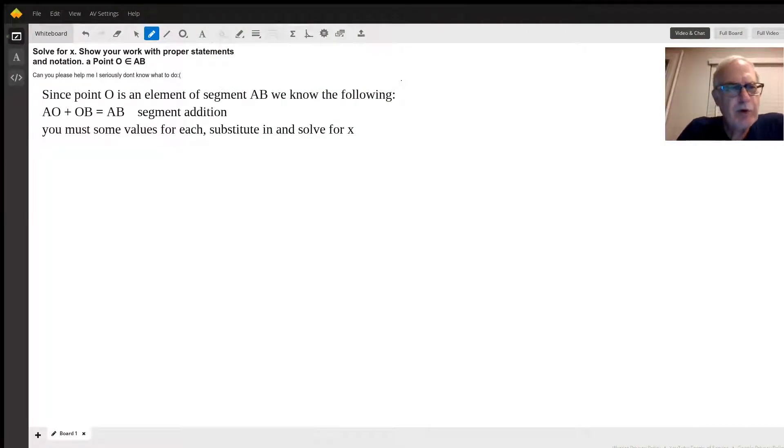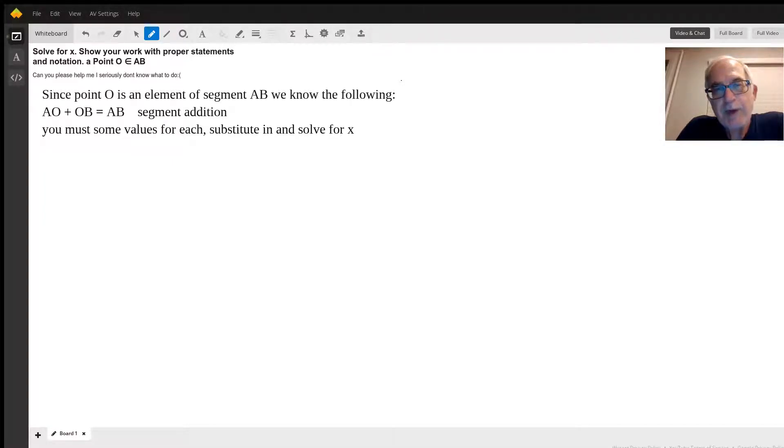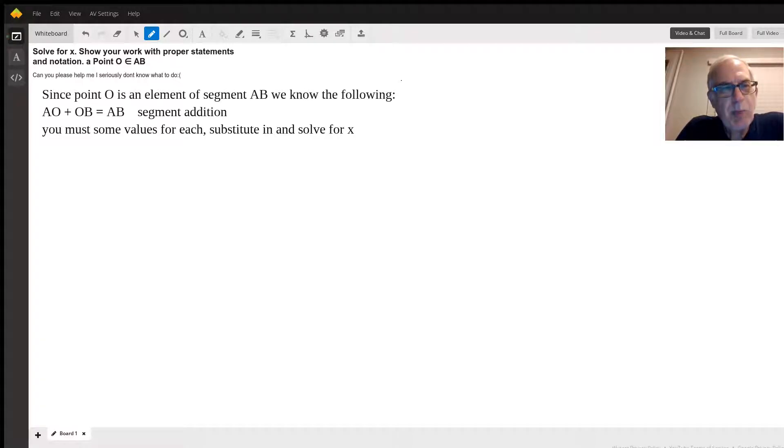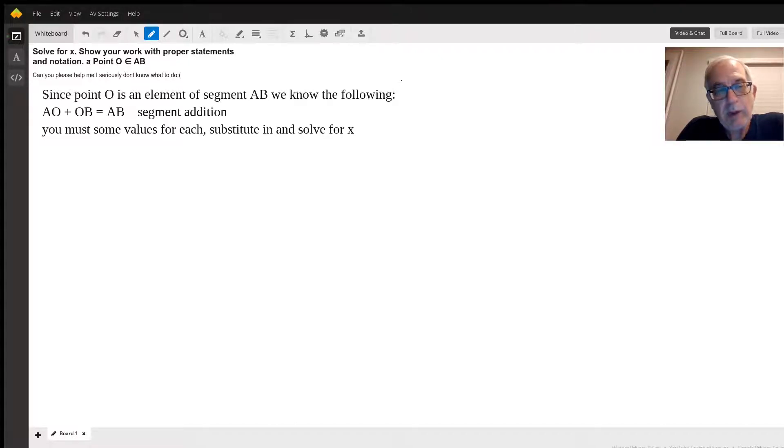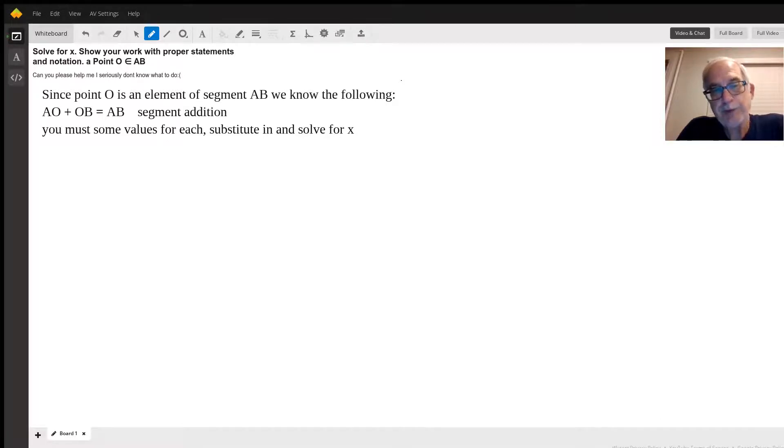Yeah, as I'm sure you've been told, you need some values here. You don't have enough information to solve it. I'm taking a shot in the dark since point O is an element of segment AB. We know the following: AO, that segment, plus OB, that segment, has to equal the full segment, which is segment AB.